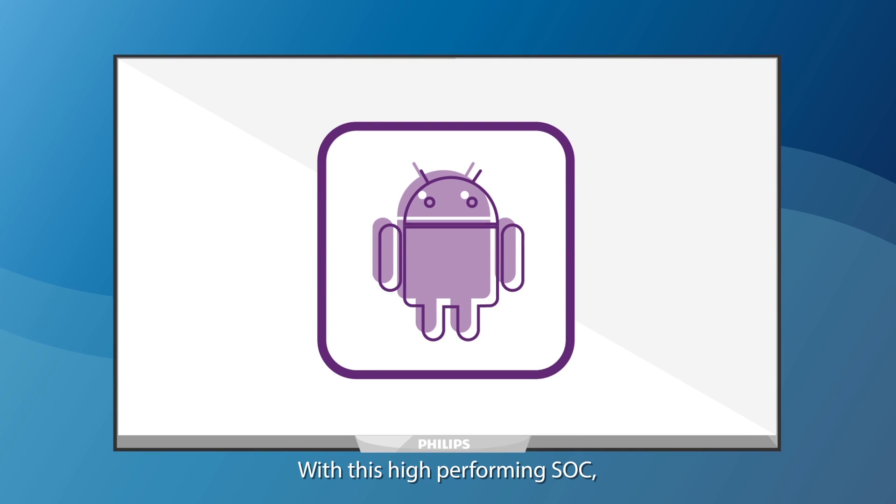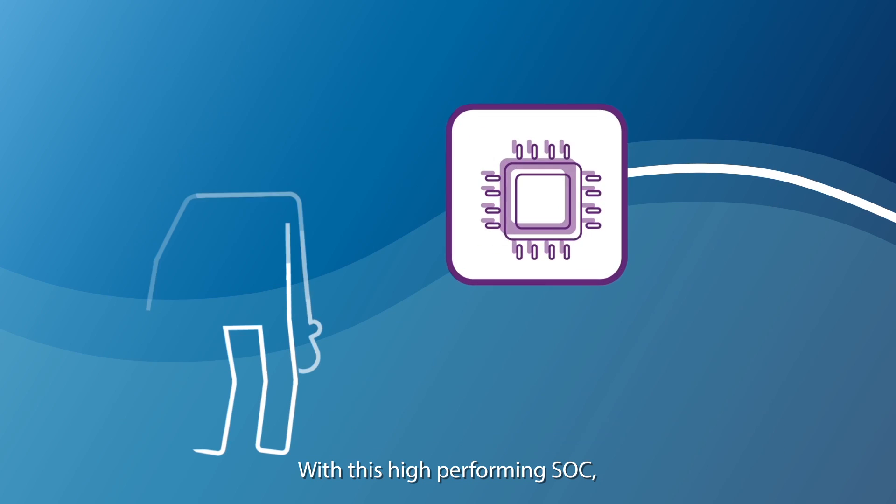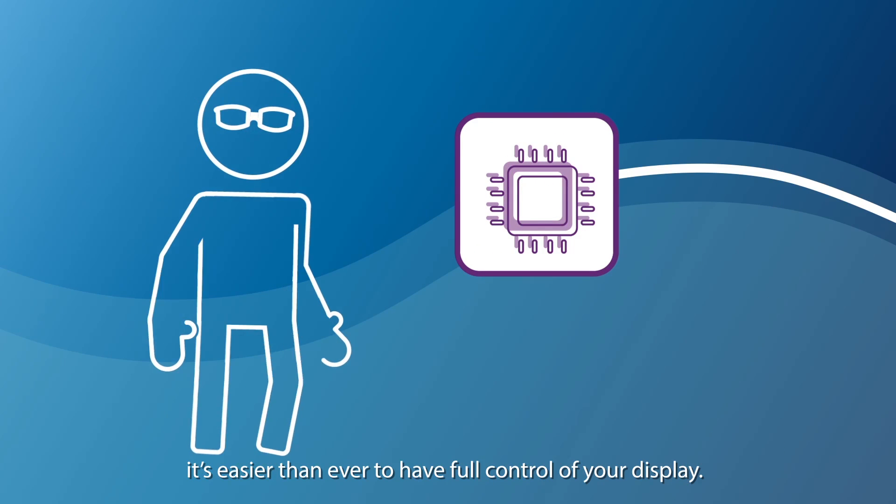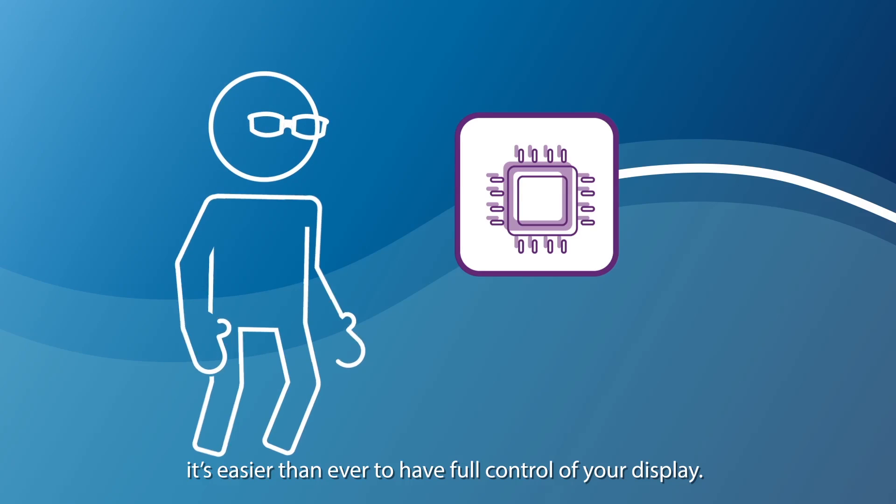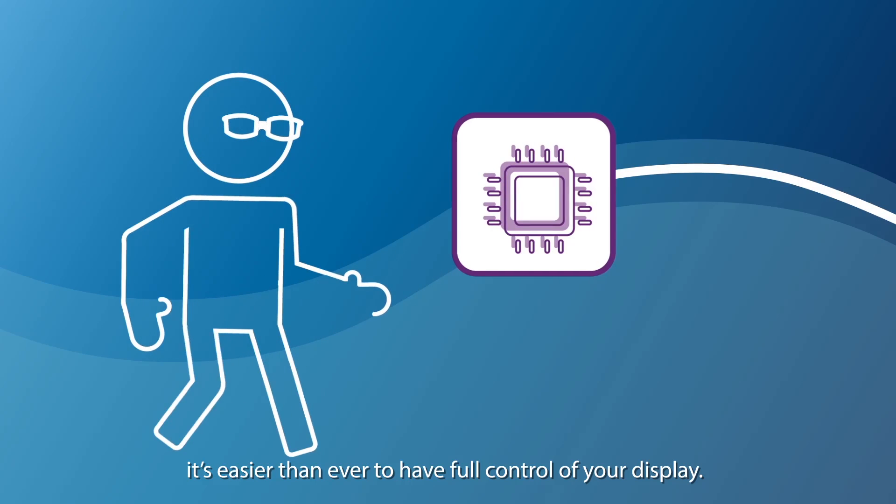With this high-performing SoC, it's easier than ever to have full control of your display.